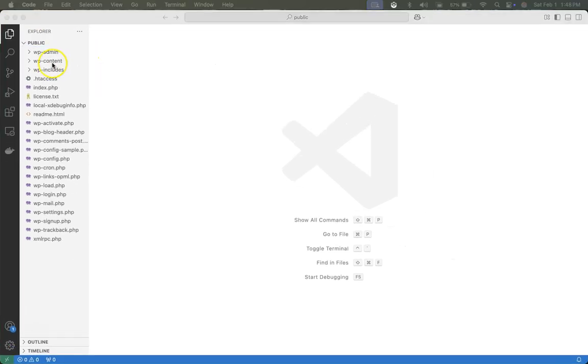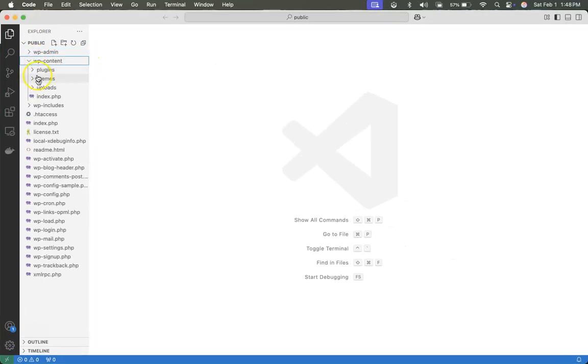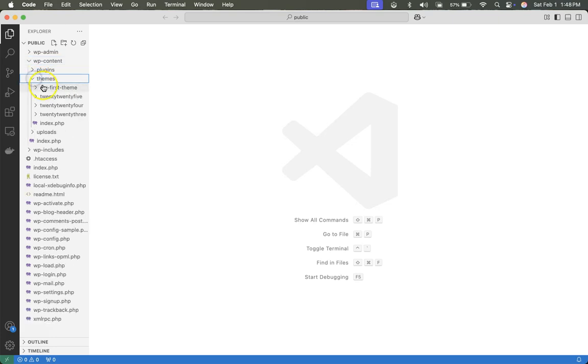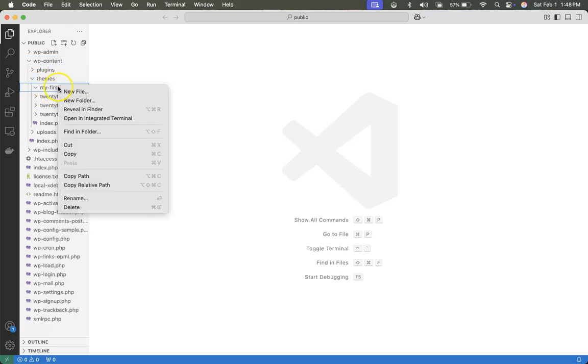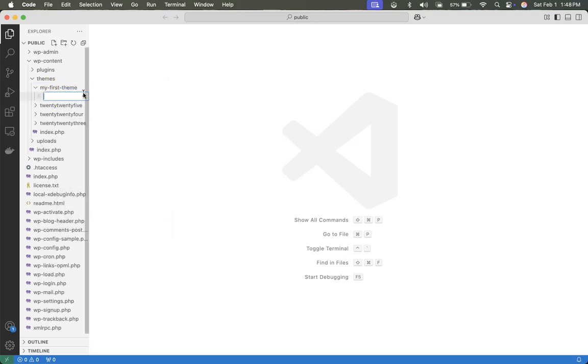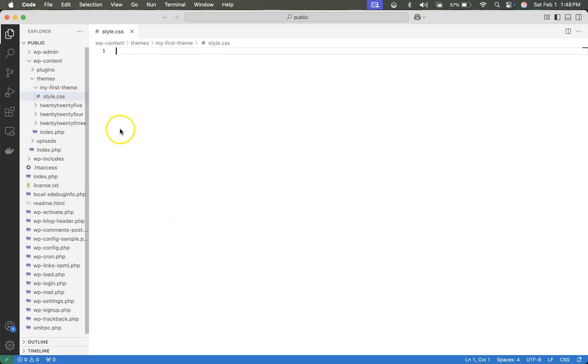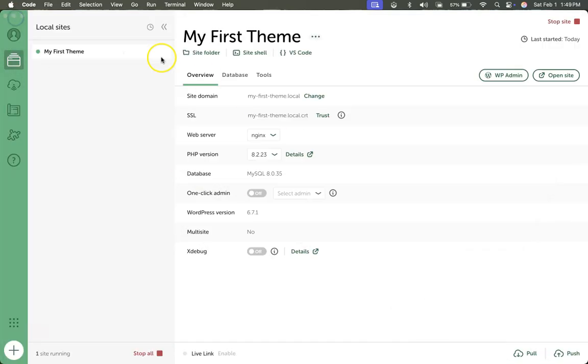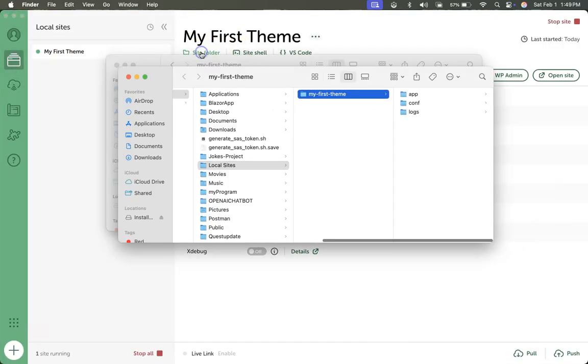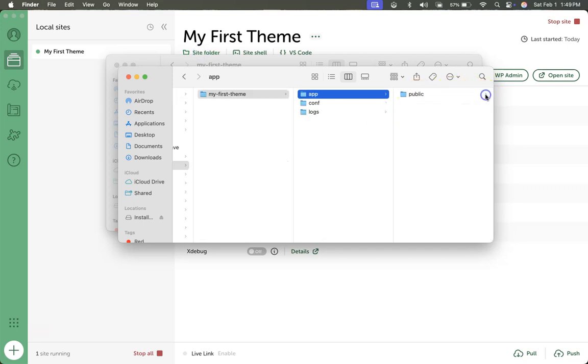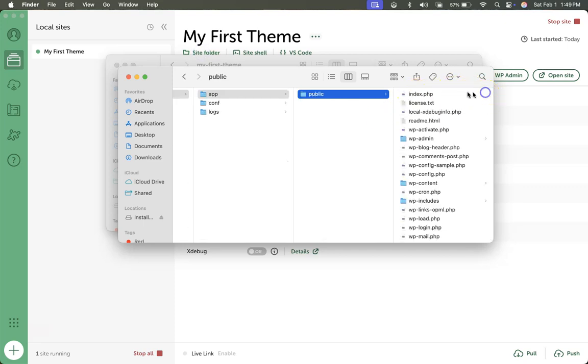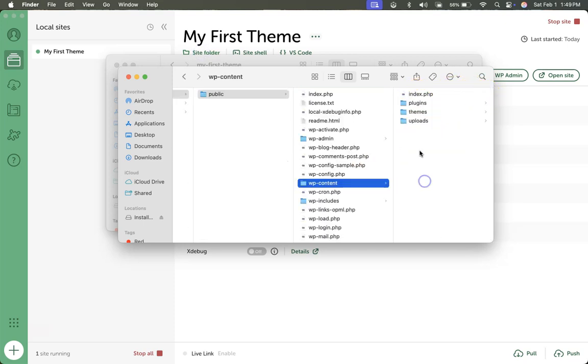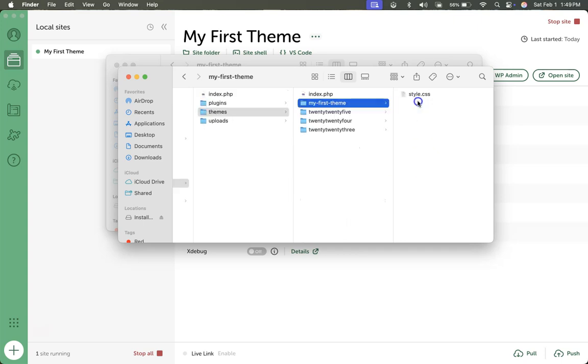We can verify that by checking the wp-content themes and we see my first theme. We can see there's nothing in there. We can right click on it, new file, style.css, press enter. If we minimize this and we look at the site folder, we can verify it was created there. And it is there.